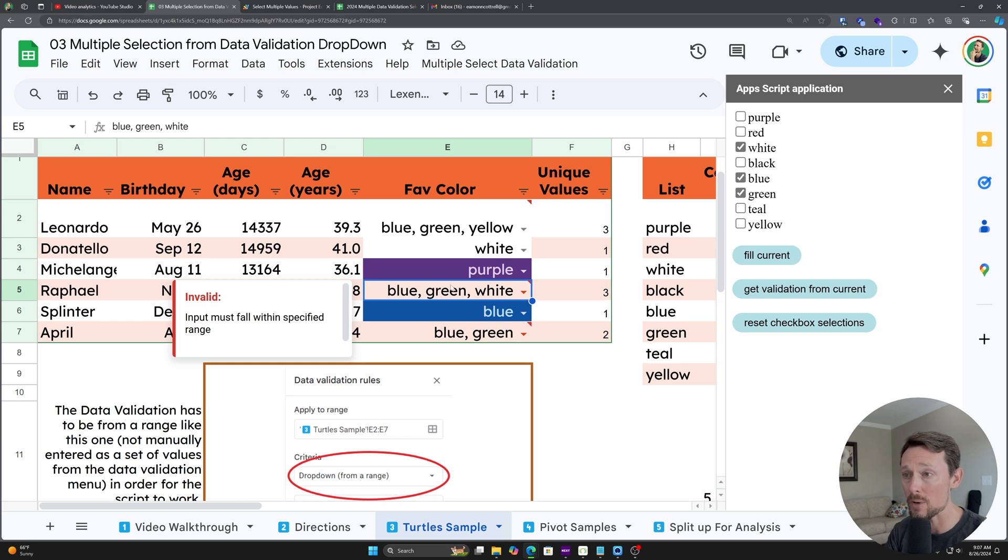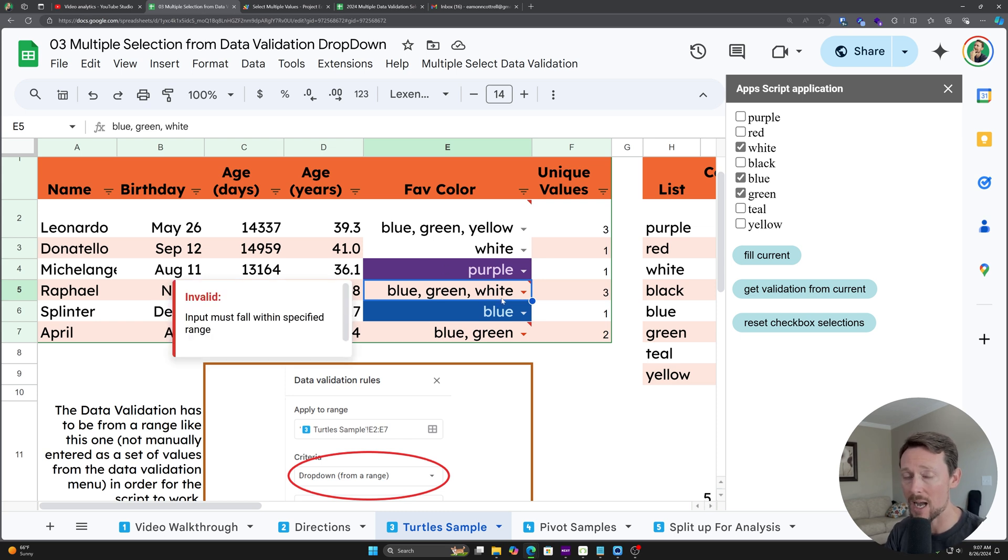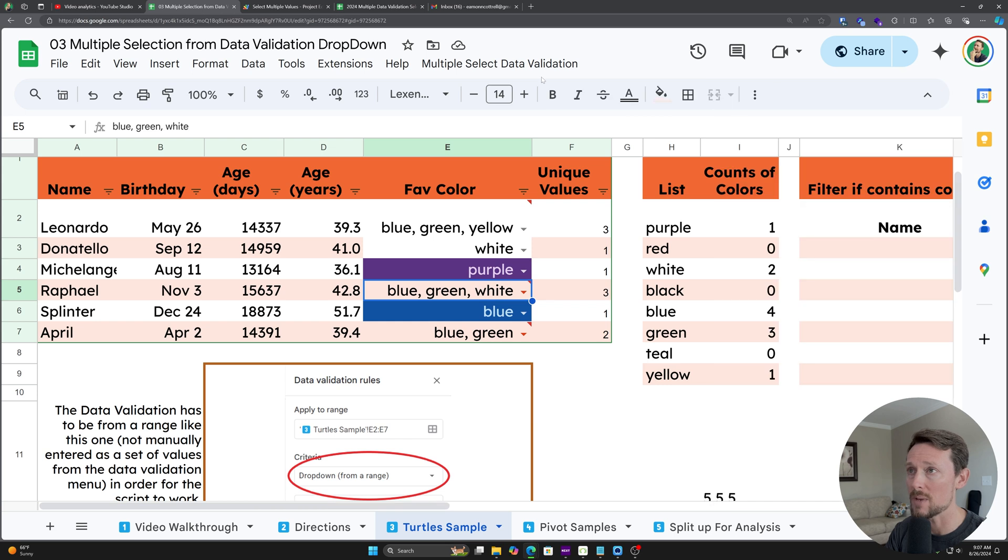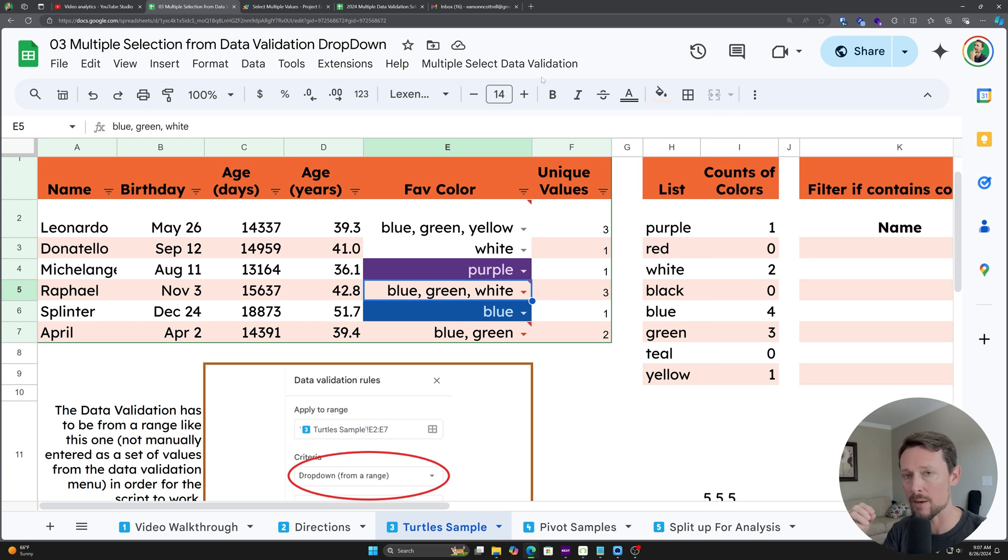But it forces a comma separated value list, and the Apps Script allows that to happen. The data validation rules allow you to accept this and just show a warning instead of rejecting the values. That's old school.